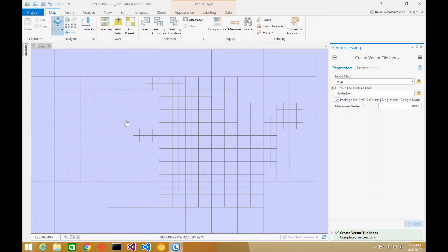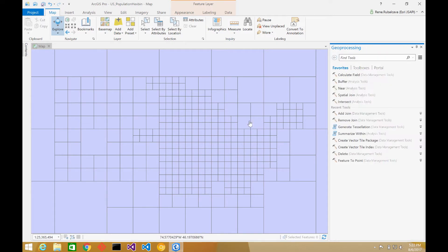All right, cool. So now I've got my index created. I just got my index for my vector tiles, and basically this is going to define how the vector tile layer is going to get packaged — how the different tiles are going to get generated.